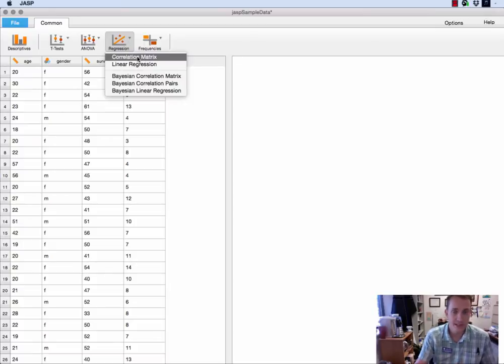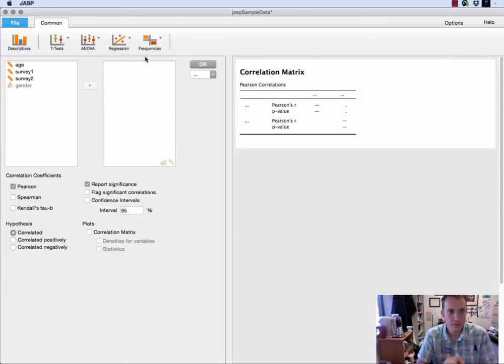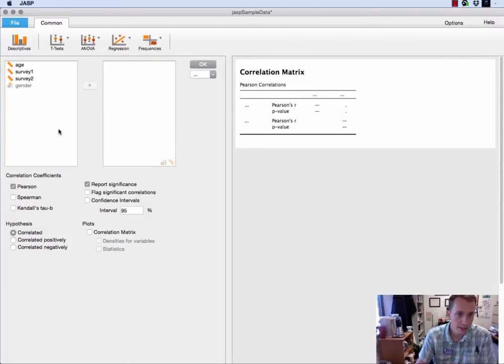I'm going to stay away from the Bayesian stuff for this video and we'll just go and select correlation matrix and we get our pretty familiar dialog boxes up here.